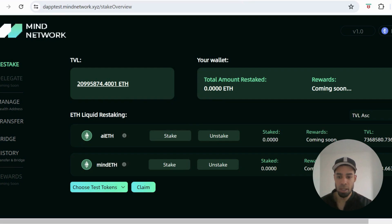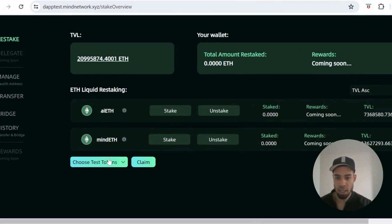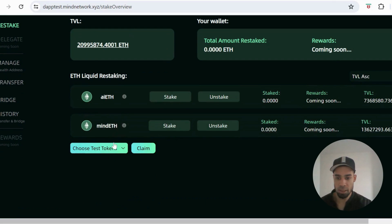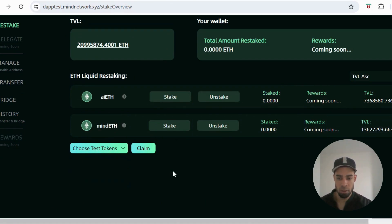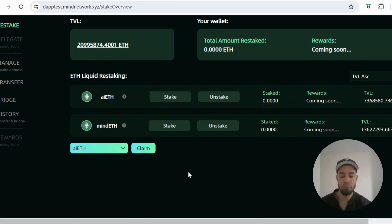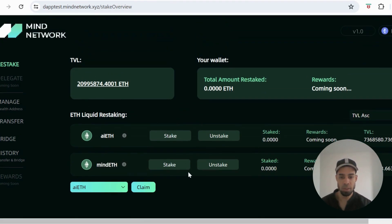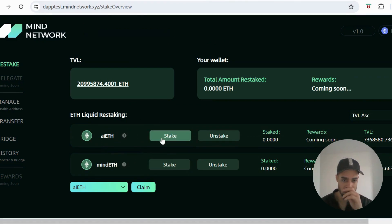Once you've done that, you're going to come to the dApp and you're going to claim the test tokens that we need to restake. Firstly, you're going to claim AI ETH and Mind ETH. So input, hit claim, do it for both of them and you will get those tokens.